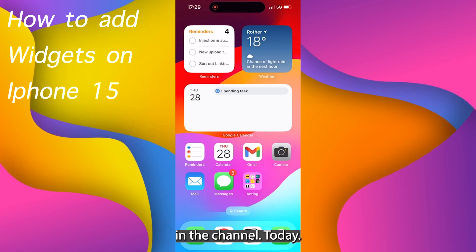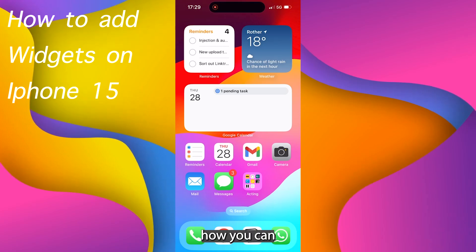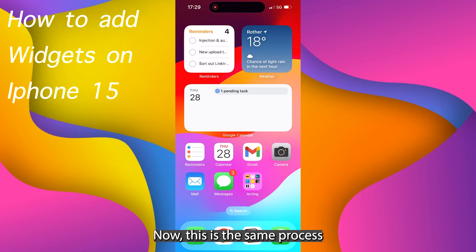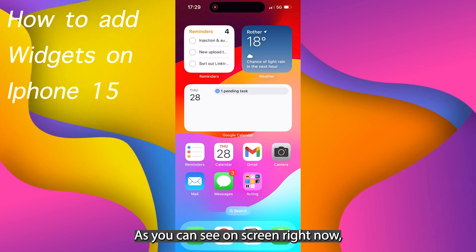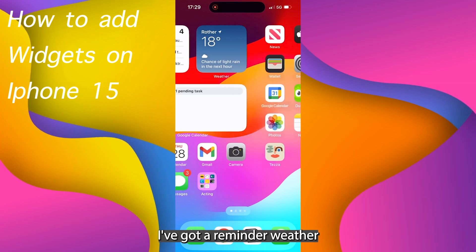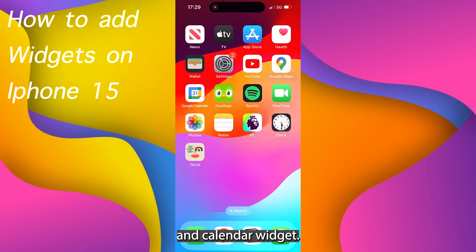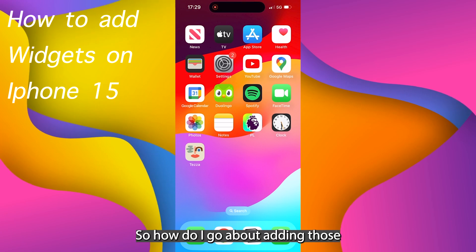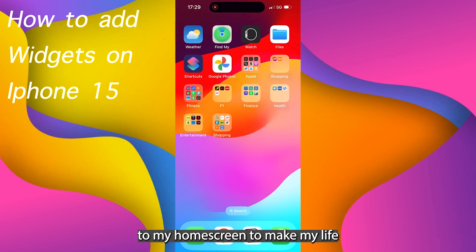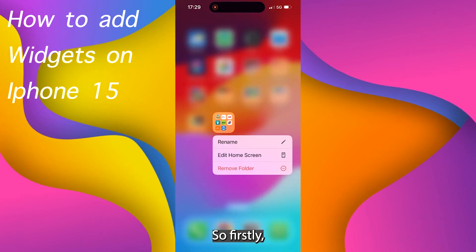Welcome back to a brand new video on the channel. Today I'm going to be showing you how you can add widgets on your iPhone 15. Now this is the same process as before. As you can see on screen right now I've got a reminder, weather and calendar widget. This page right here has no widgets. So how do I go about adding those to my home screen to make my life a tiny bit easier?